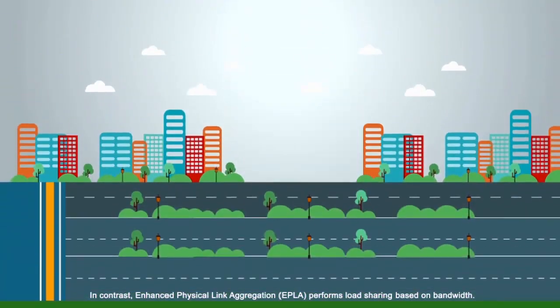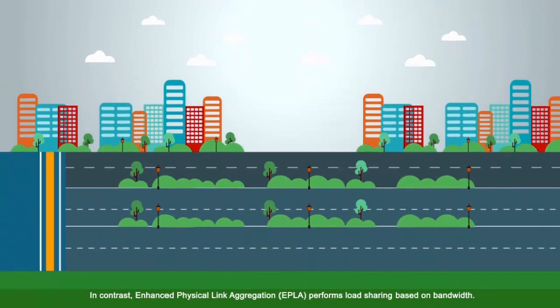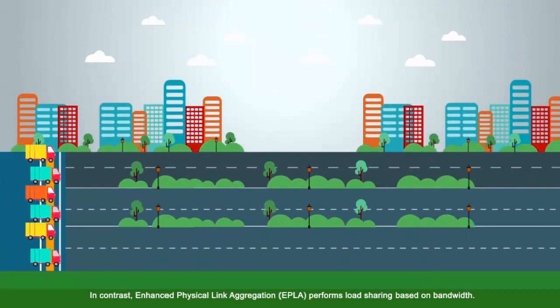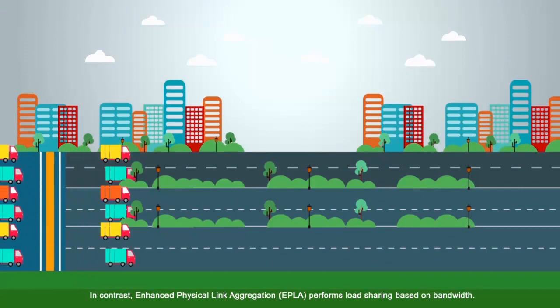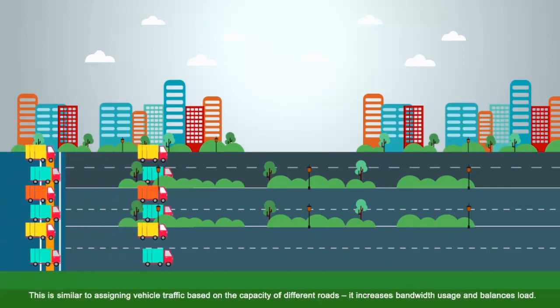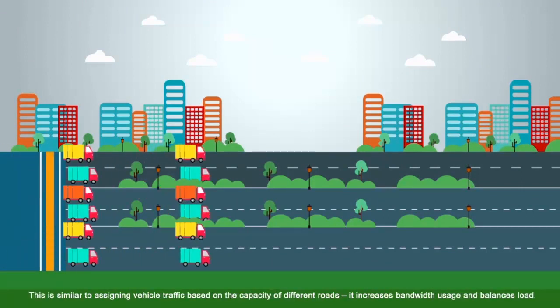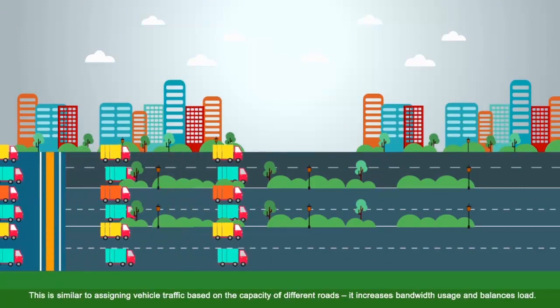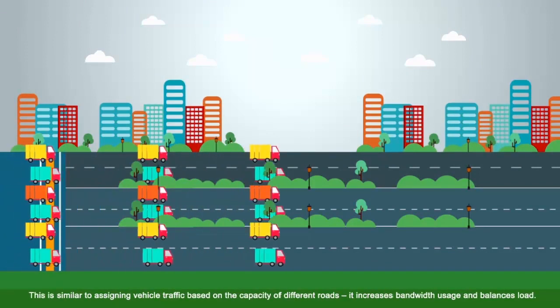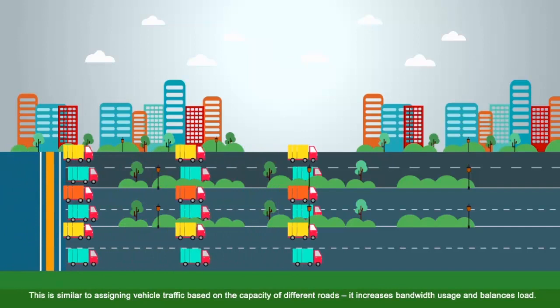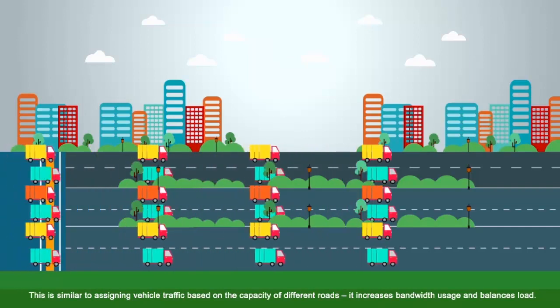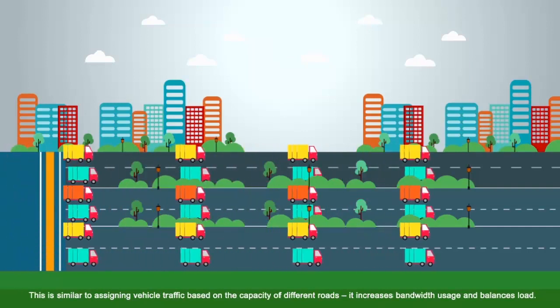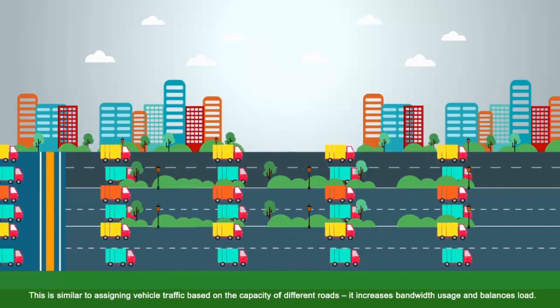In contrast, enhanced physical link aggregation, EPLA, performs load sharing based on bandwidth. This is similar to assigning vehicle traffic based on the capacity of different roads. It increases bandwidth usage and balances load.